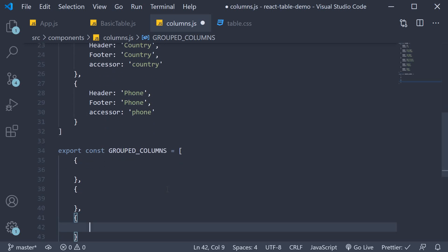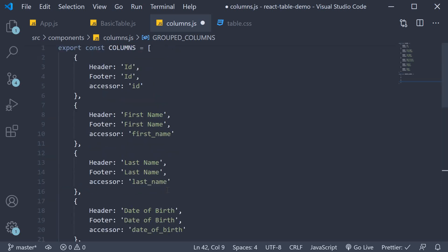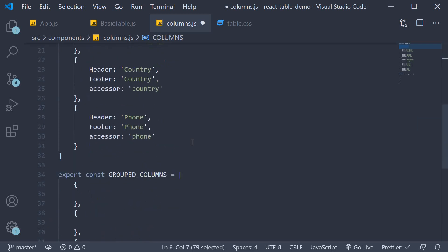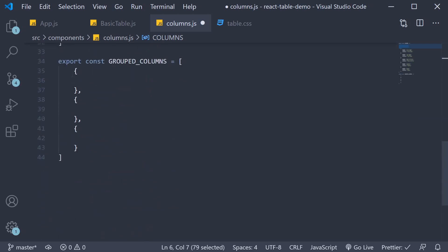The first header group is for the ID column. This is exactly what we have from before. So copy the ID column object and paste it.